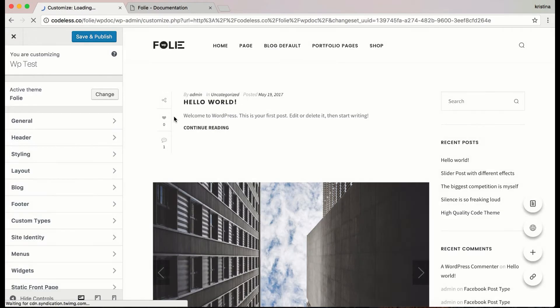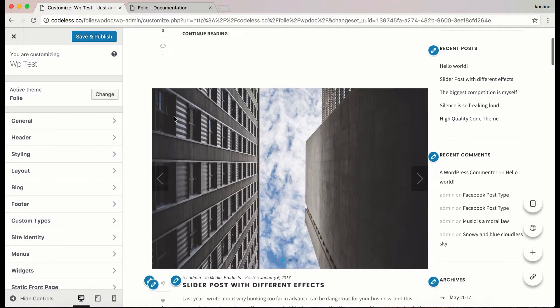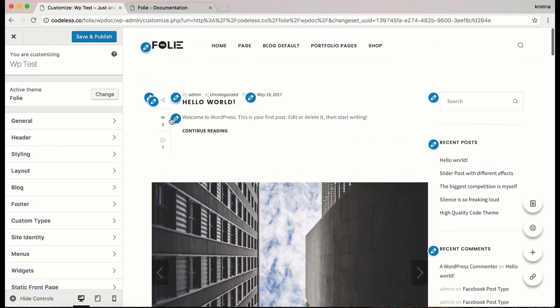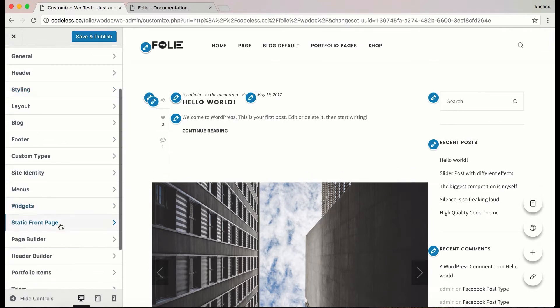After installing the theme, the site will look something like this. That's because you need to choose the front page.